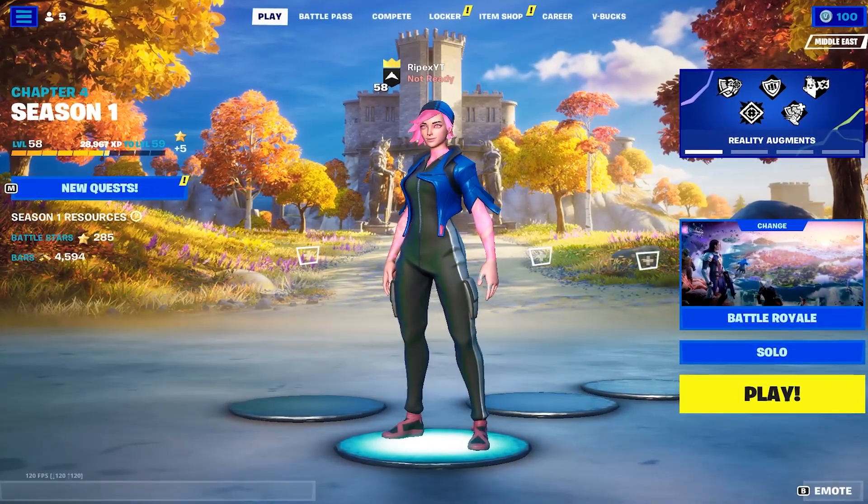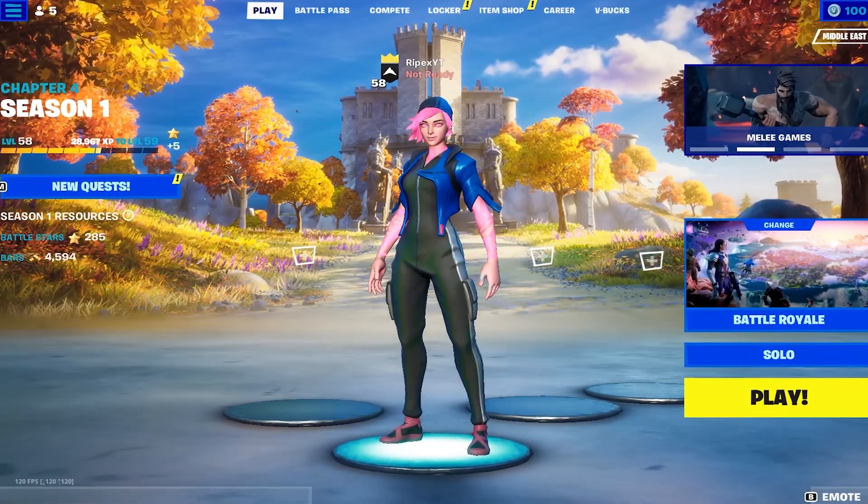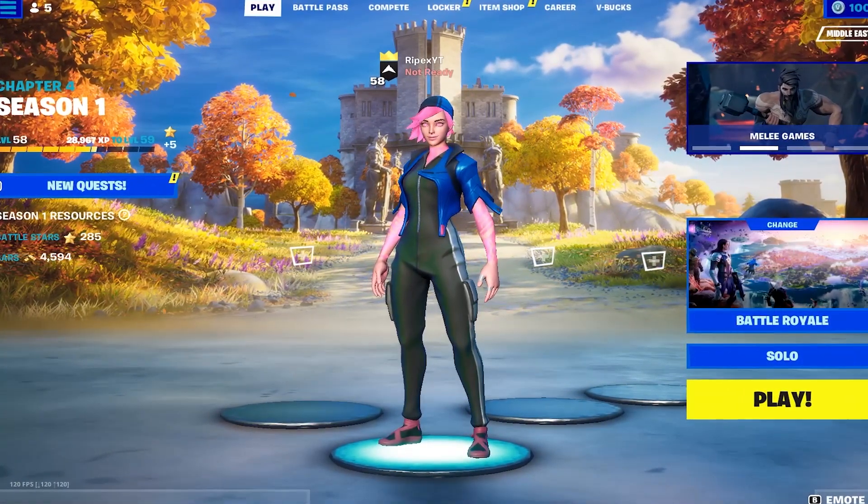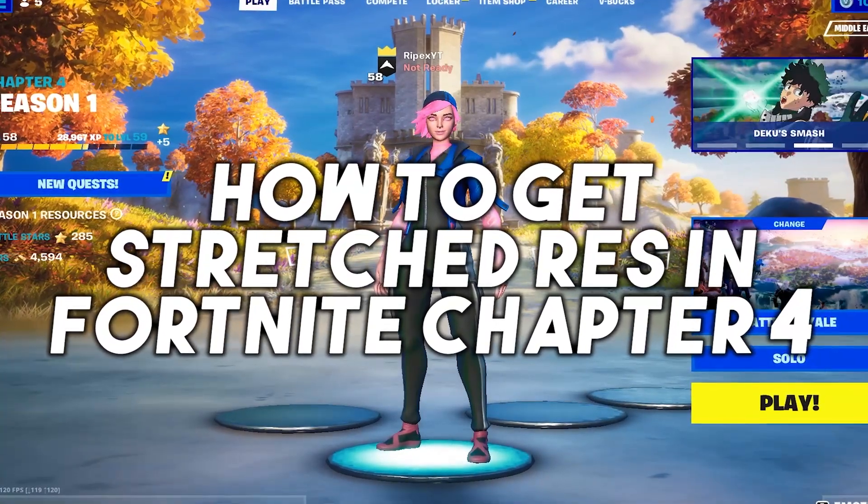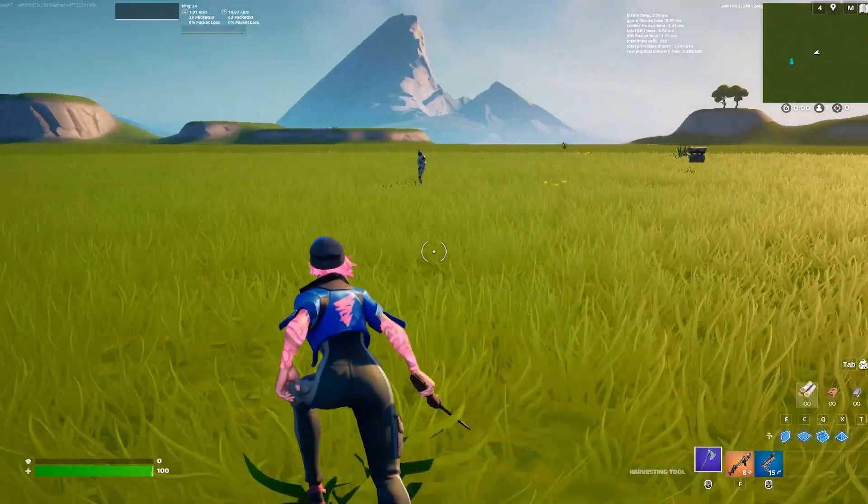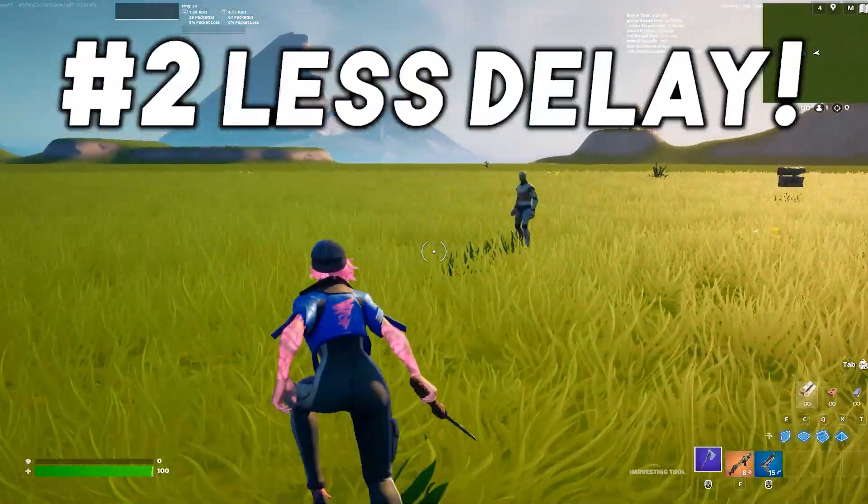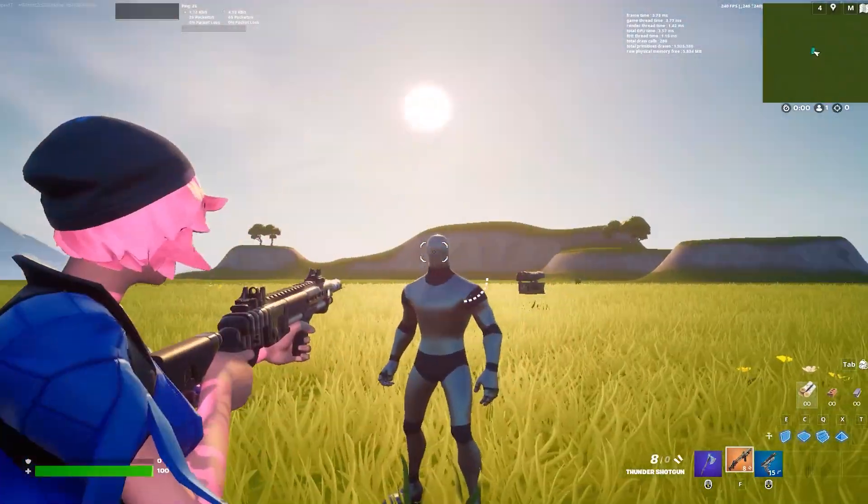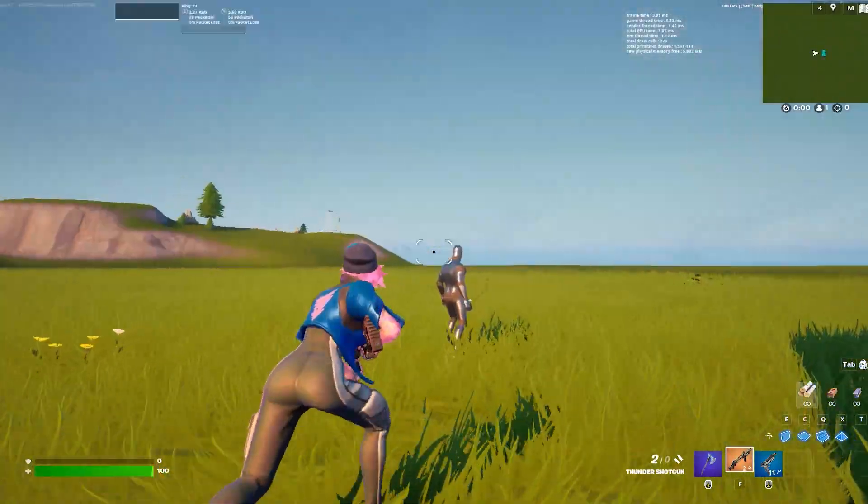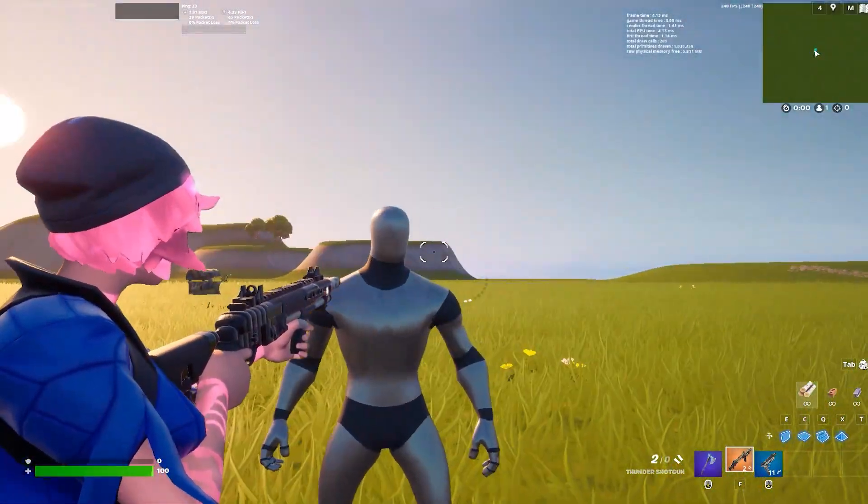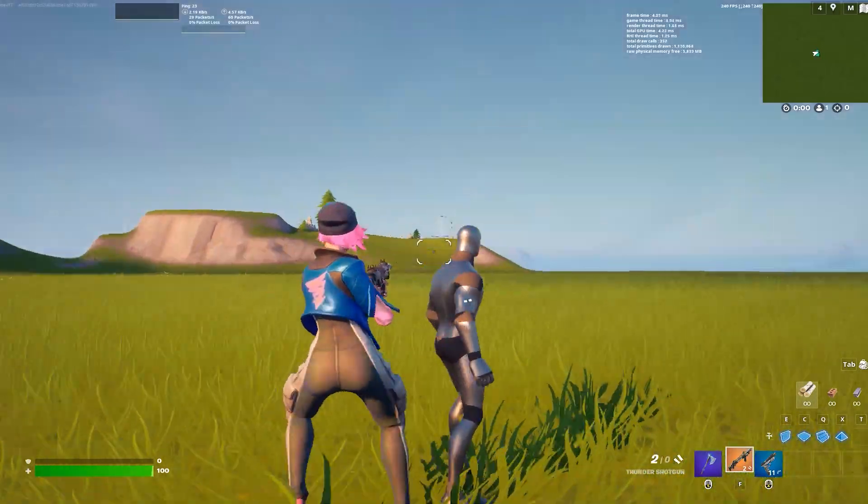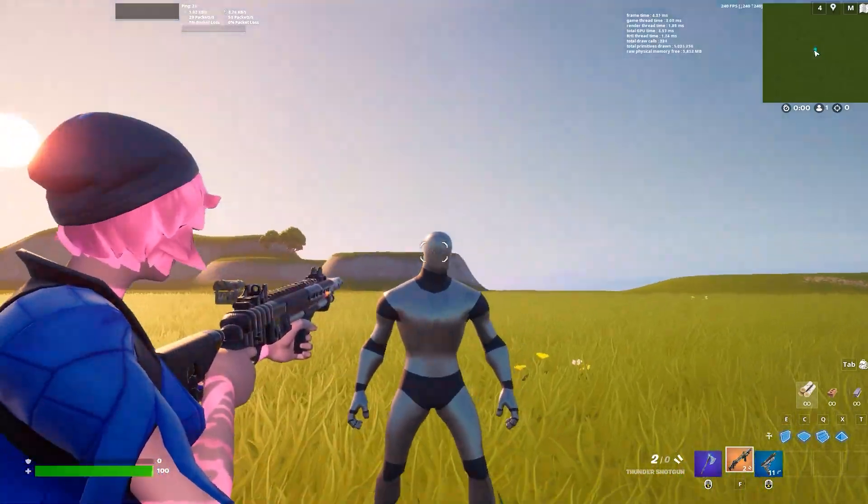Hey what's up everybody, welcome to my channel. Today in this video I'm gonna teach you how to get stretch resolution in Fortnite Chapter 4 and how you can get better FPS and less input delay using stretch resolution. Stretch resolution can be a game changer for Fortnite players as it gives you a better field of view on the map and makes it easier to aim.